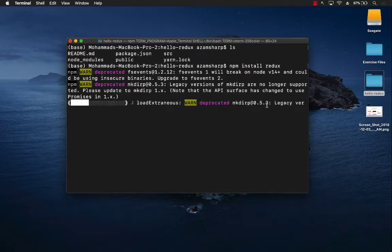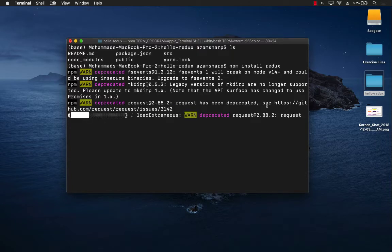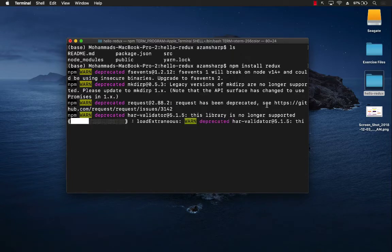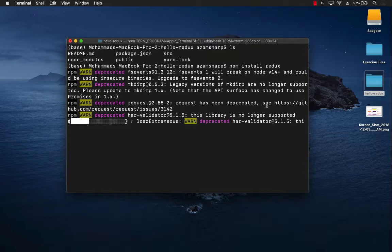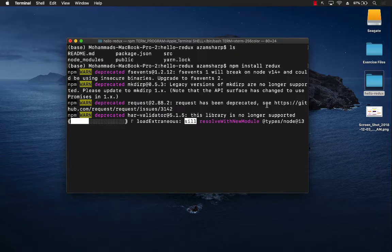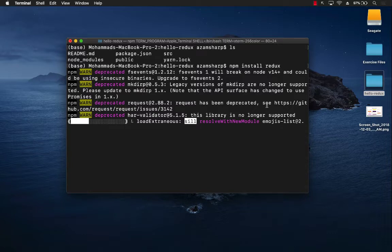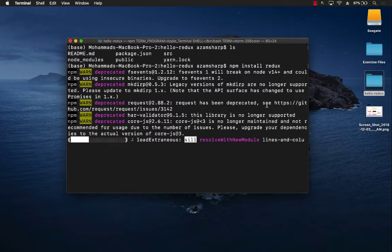Now once Redux is installed, we will install react-redux which is for integrating React with Redux.